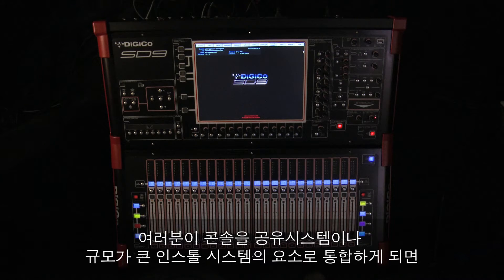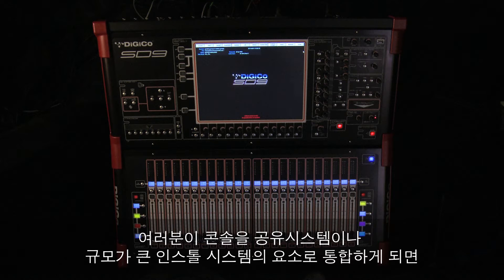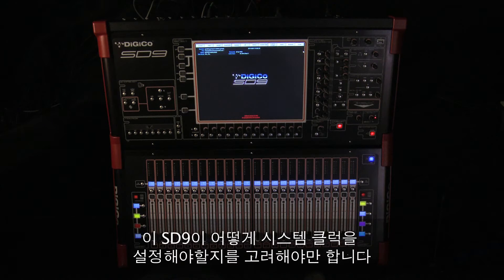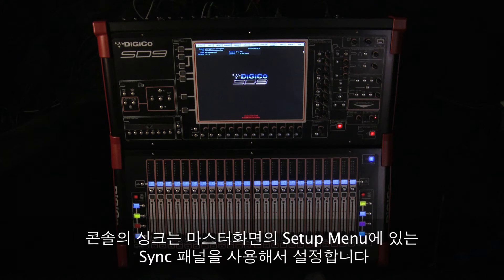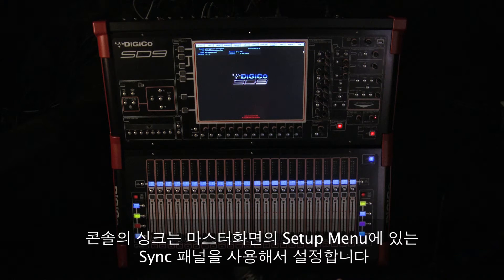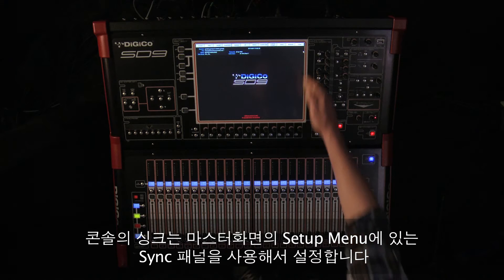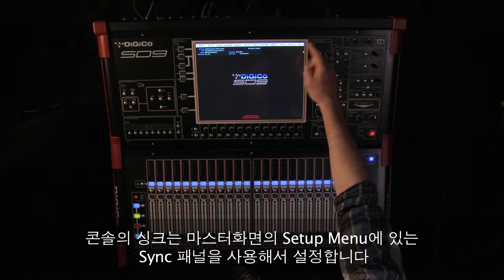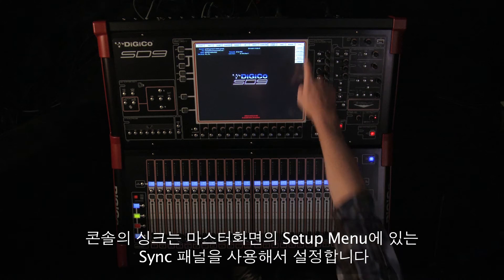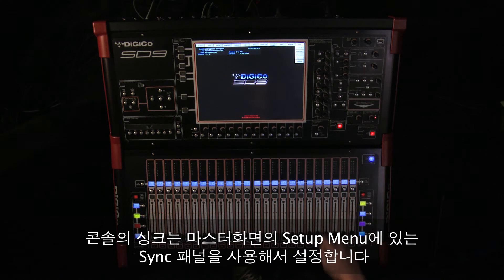When you're integrating your console as part of either a shared system or as part of a larger installed system, you'll have to consider how your SD9 is clocked. The synchronization of the console is set using the sync panel found in the setup menu on the master screen.